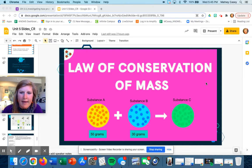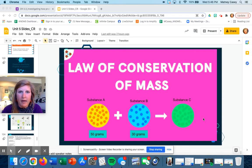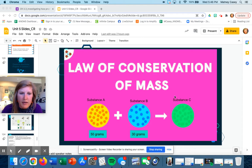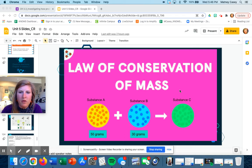Take this, for example: substance A and substance B are two different substances. They created a new substance, substance C. That would be a chemical reaction. It couldn't be substance C plus substance C created substance C — that doesn't make any sense in terms of chemical reactions. If you look at the grams on this, it's 50 grams for substance A, 30 grams for substance B — what do you think substance C would weigh?